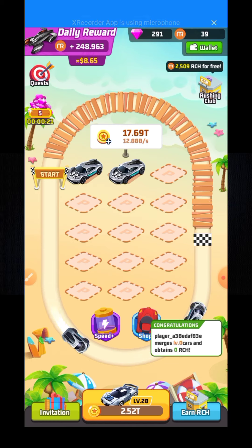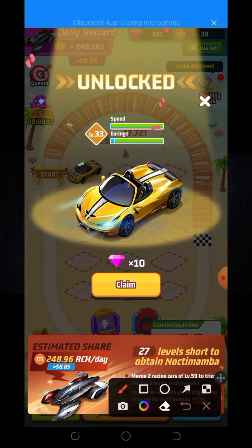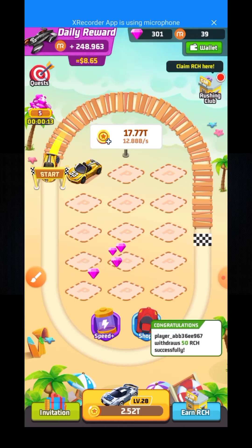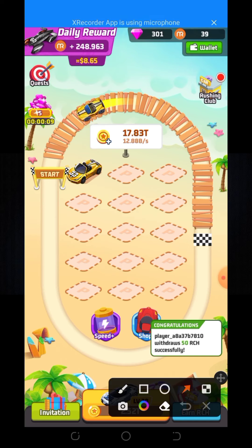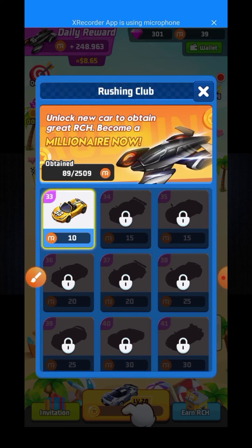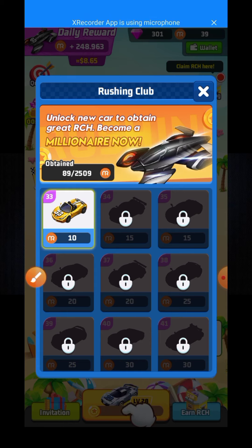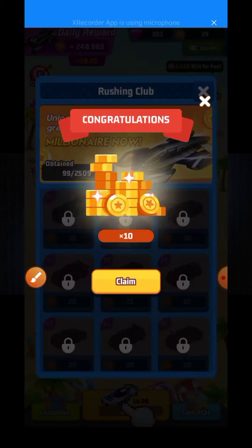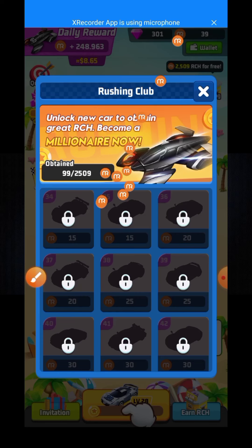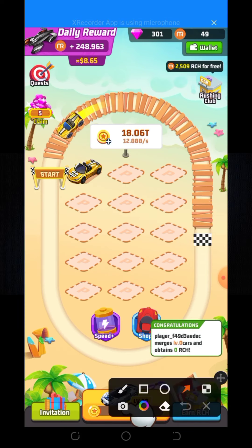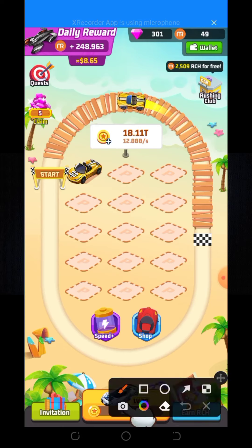When matching the level 32 car, here you can see my level is now increasing. I have got 10 diamonds. When you click on the Rosin Club, here you can see I have received 10 coins — this is the RCH coin. I collect RCH crypto, and here you can see my RCH total is now 49 coins.